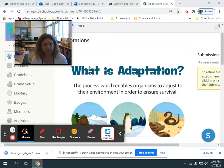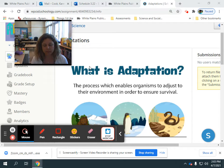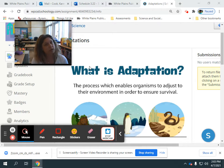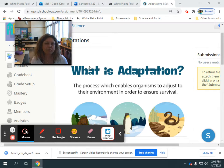An example of an external structure is that a polar bear's fur is white, and it helps them blend into their environment, which is also called camouflage. Can you think of another animal that has camouflage? I bet you can. Camouflage is an external structure.